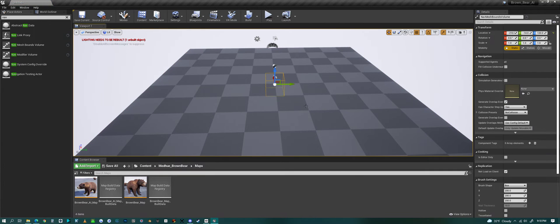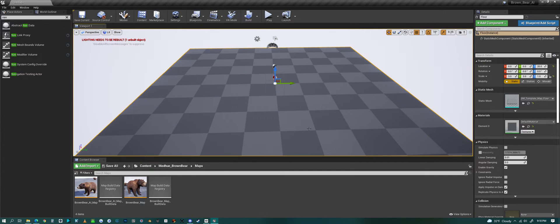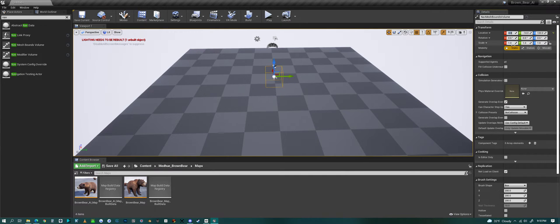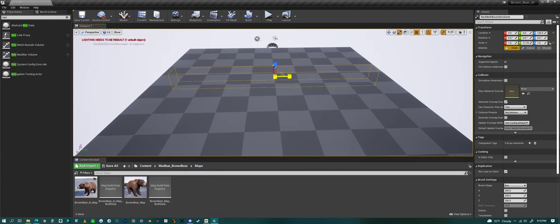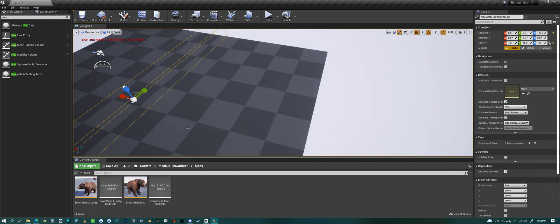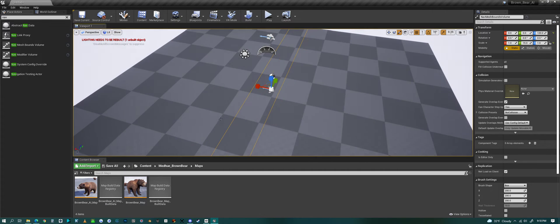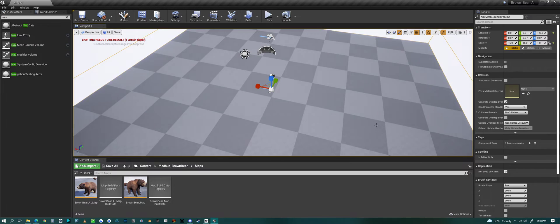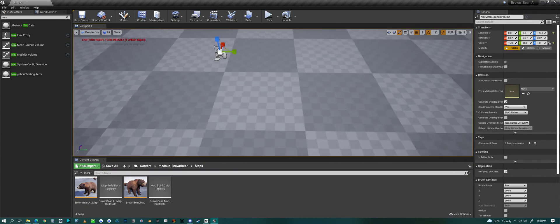Because our platform here is kind of set at zero, we'll set this nav mesh bounds volume to zero - X and Y to zero. Then I'll just scale this up to cover the whole platform, just like that.